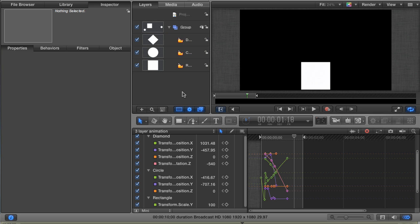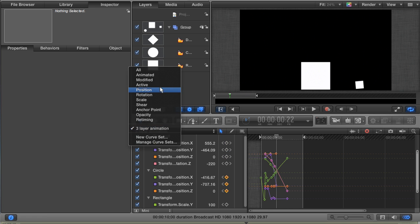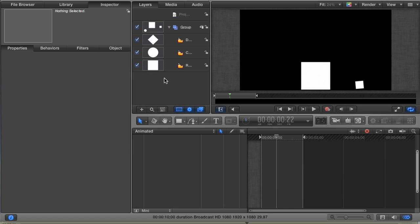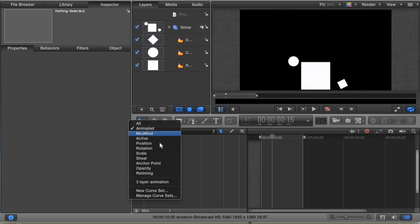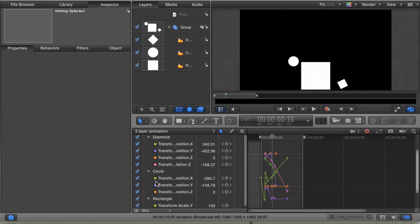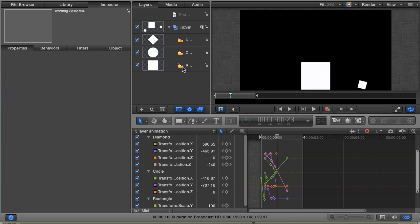Now if I deselect all of my layers, you'll see that I can still see all the keyframes that are in my curve set. Click the drop-down and choose Animated again. With this view, if there's no layers selected in the Layers pane, the keyframe editor is empty. But if I choose my three layer animation curve set from the drop-down, I get my animated keyframes back. And I don't have to remember to select the proper layers. They're just going to be there.